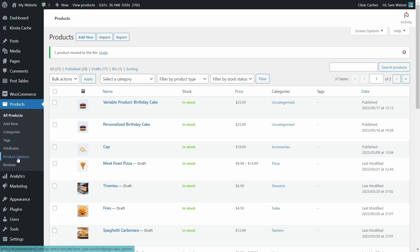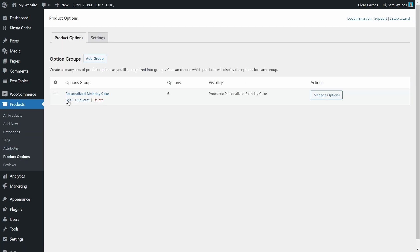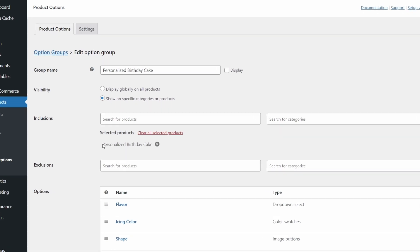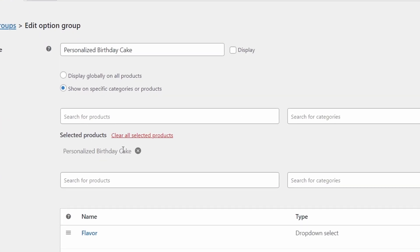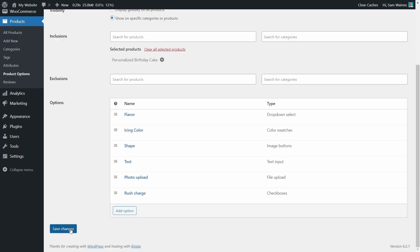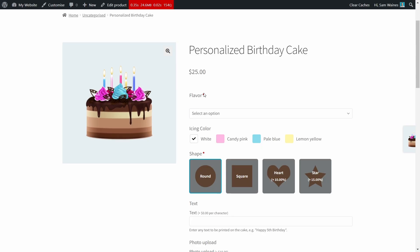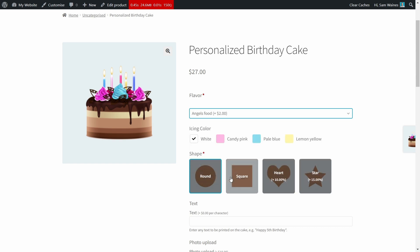Now go back to product options, select the options group, and make sure that you add the correct product personalized birthday cake in the inclusion section. And make sure that the visibility is set to show on specific categories or products for this to work. Again, save changes down the bottom, and go to the product page to check that everything's working. At this moment, you should see the flavor option with the drop down list that we created already. And we can see here that we must select an option. And if I want the angel's food option, it'll add $2 to the final price.